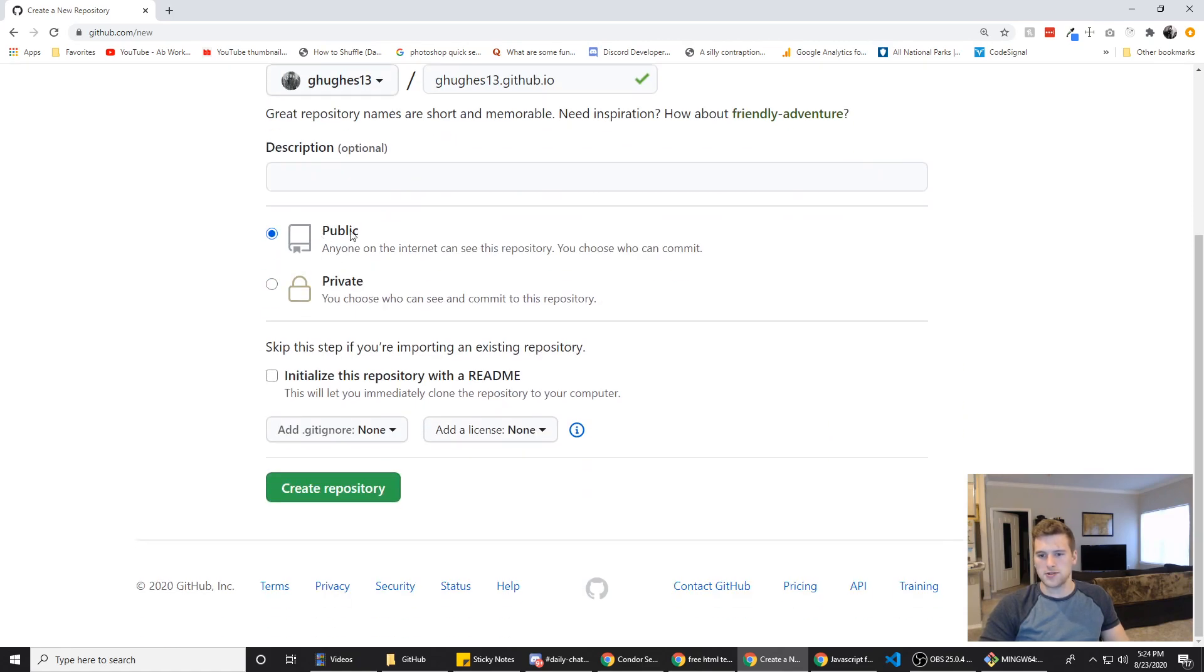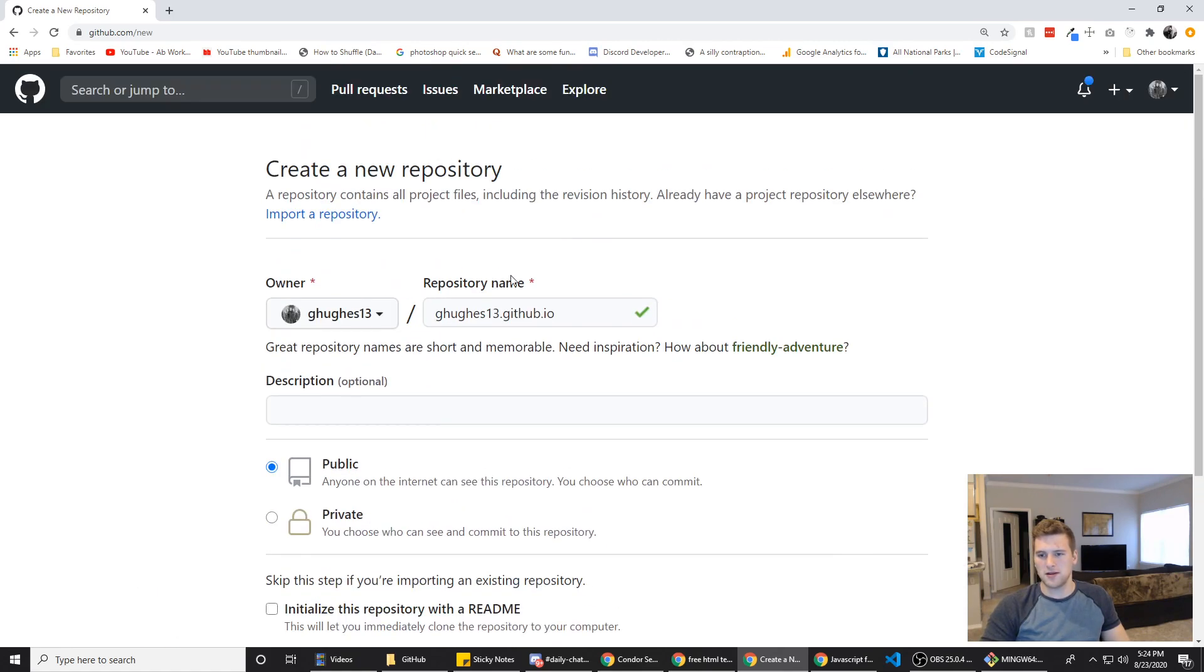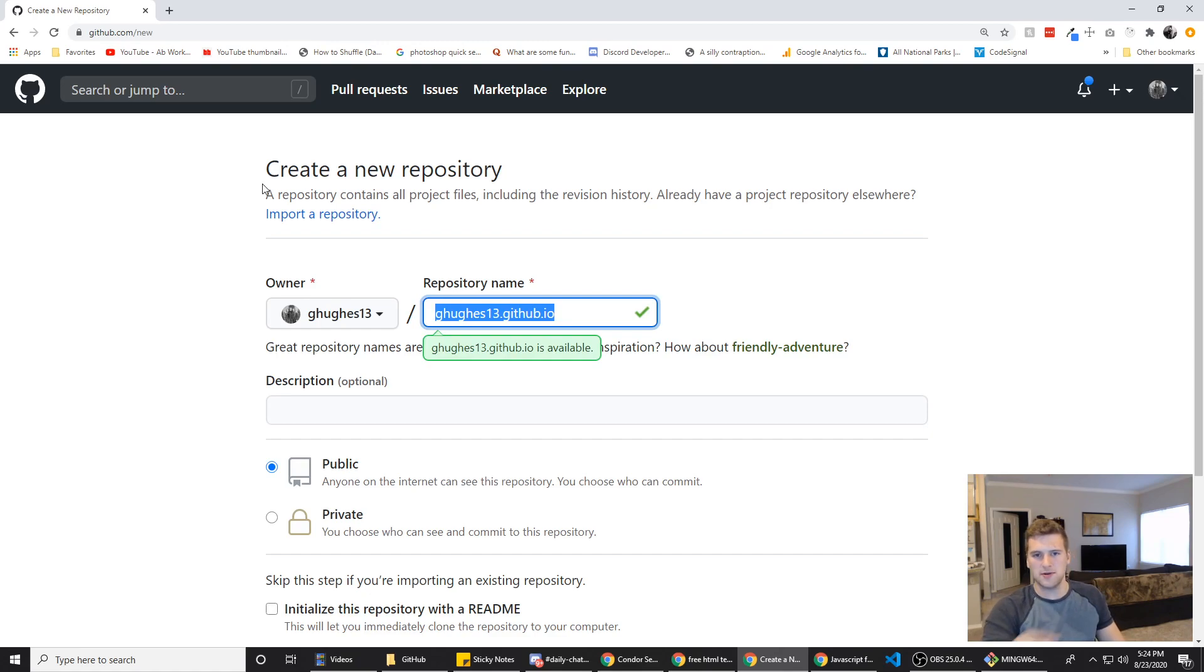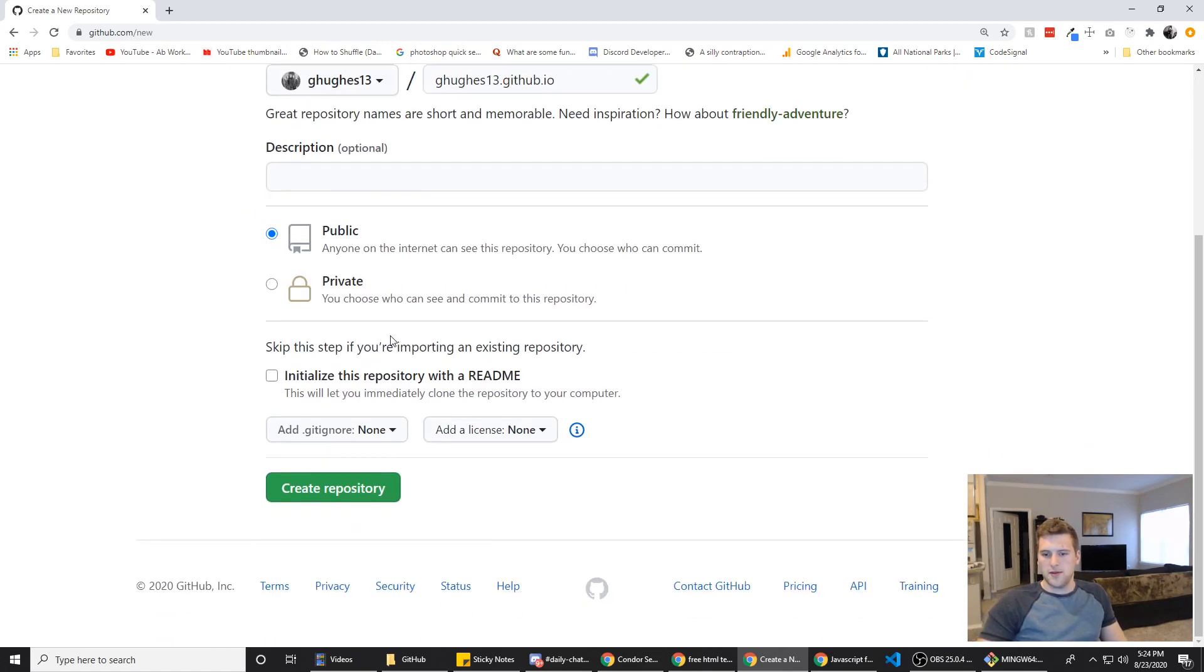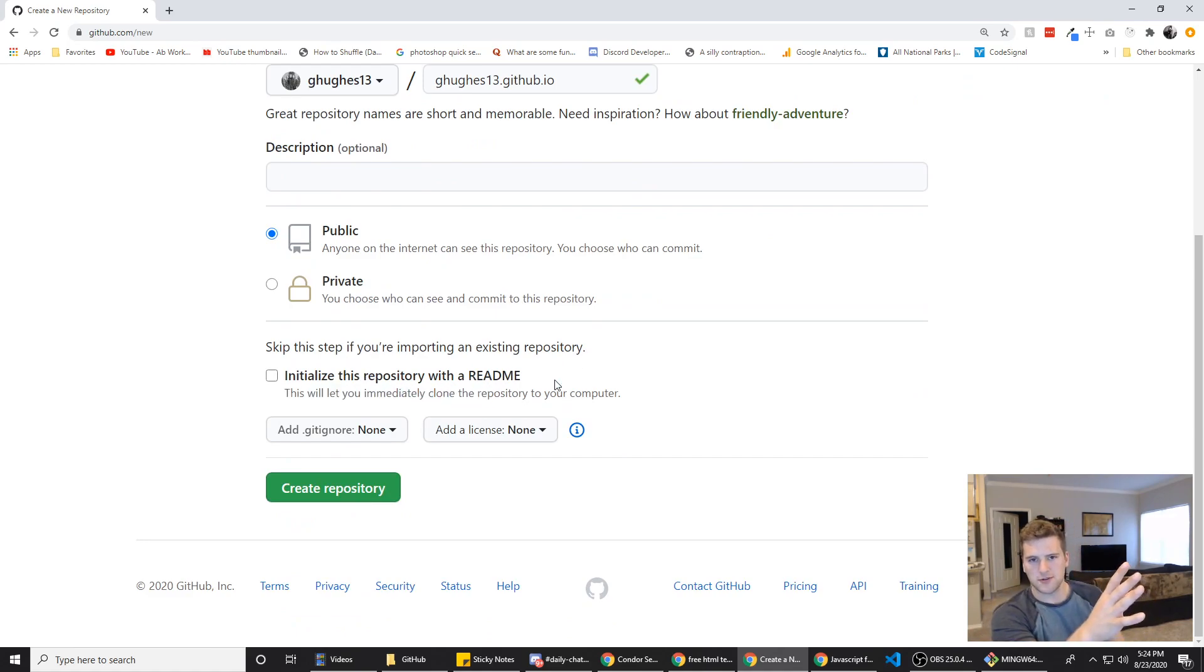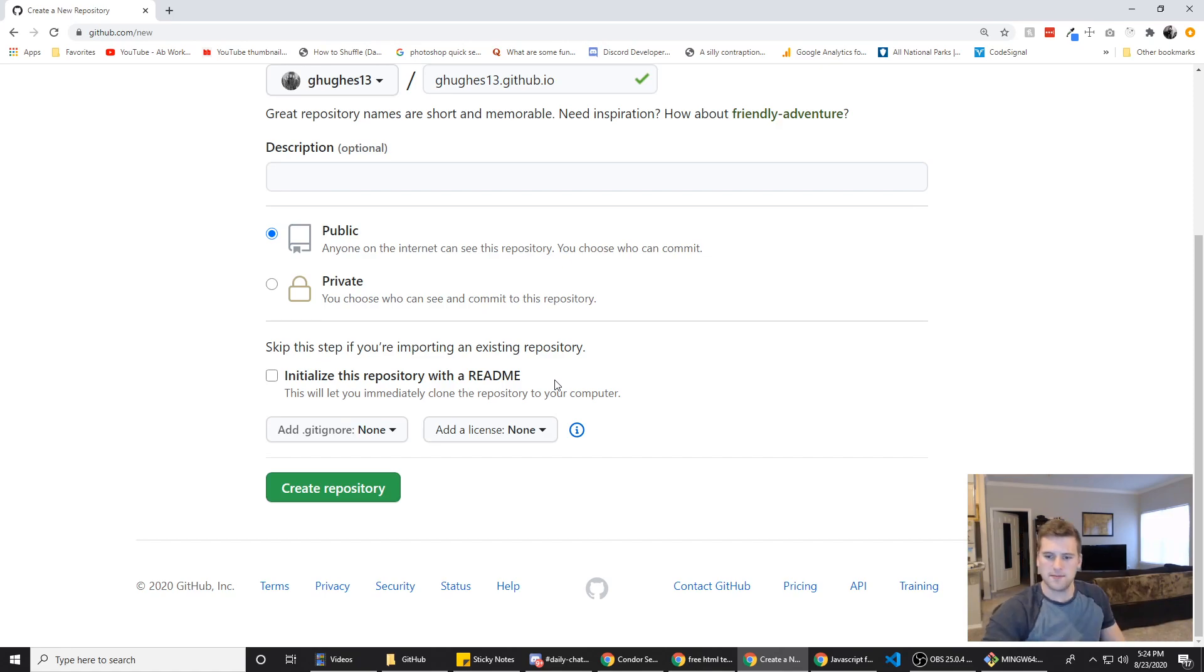The repo is going to be public. Anybody that goes to the URL is going to be able to see your site, so don't put anything on here you want to be private. Then we are not going to initialize with a README because we want to make sure it pulls from the index dot html, not the readme dot md.